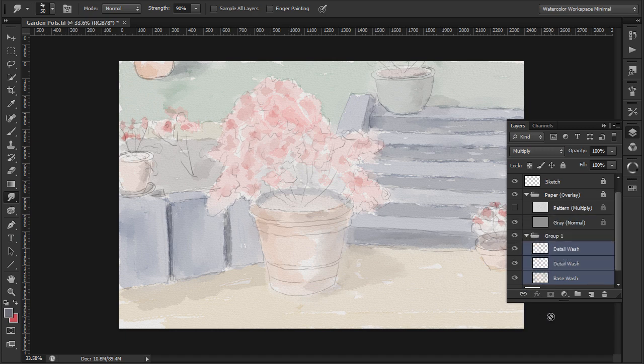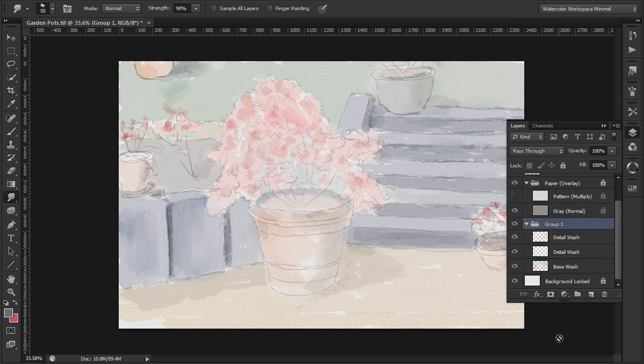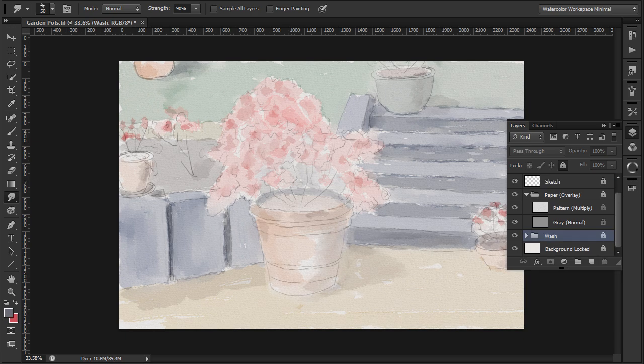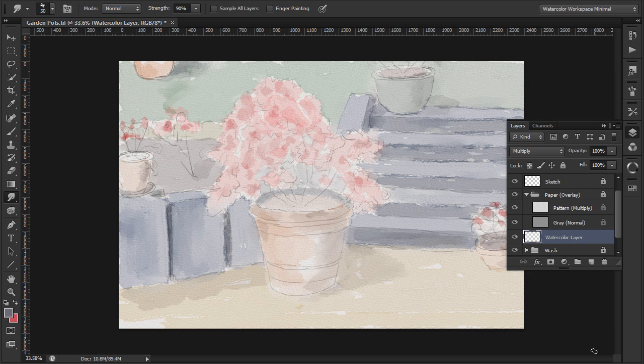I'll now clean up the layers by putting the first three washes into a group, unlocking it so I don't paint over any of the layers by mistake. Now I'll put some more detail on the new layer.